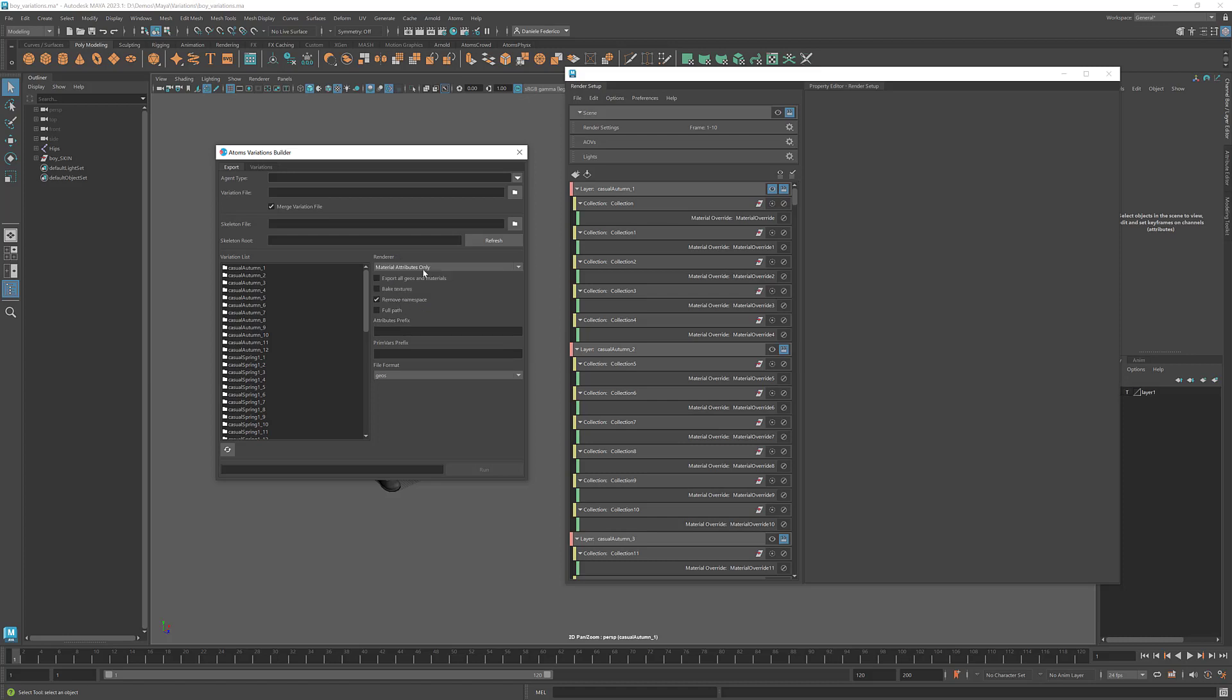For the material attributes only, this was called before preview only. It just makes more sense to have material attributes. What we do is we cache out the attributes for Lamberts, the Lamberts and Blins that we find in the scene. And then basically the values for those materials are cached within the preview section of each material in the variation JSON.